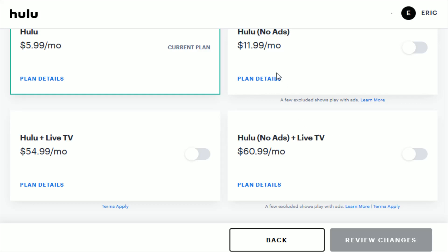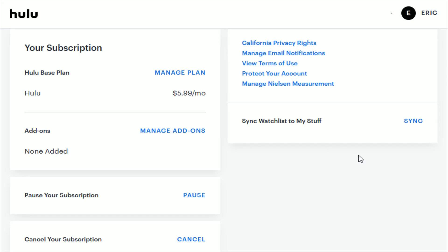To wrap up, you also have the option to pause your subscription. If you don't want to pay for a specific number of weeks, you can put your Hulu subscription on pause, and then after those weeks have gone by you'll start getting charged again.